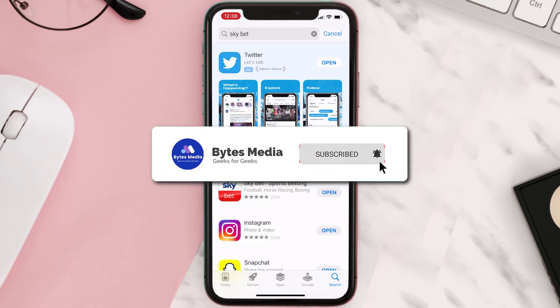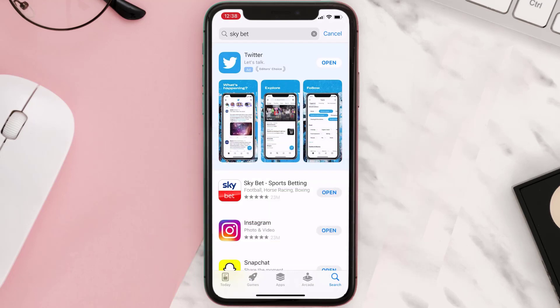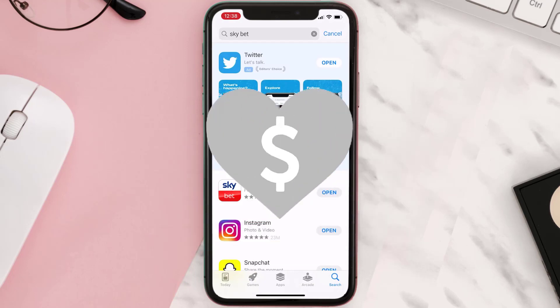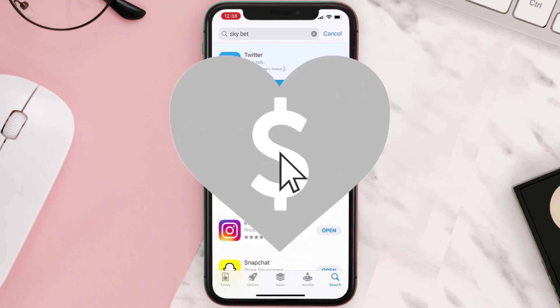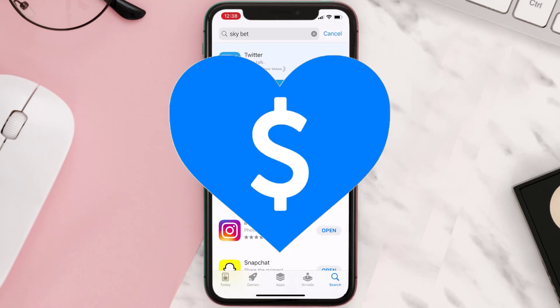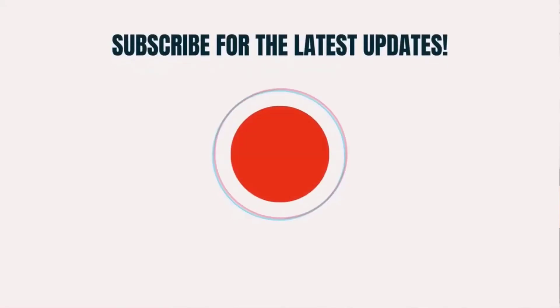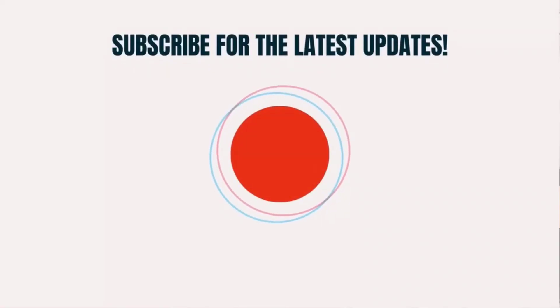Hopefully this will fix the issue. If it did, make sure you give this video a Super Thanks by clicking on the heart icon to help support the channel, and don't forget to hit that Subscribe button. We'll see you in the next one.